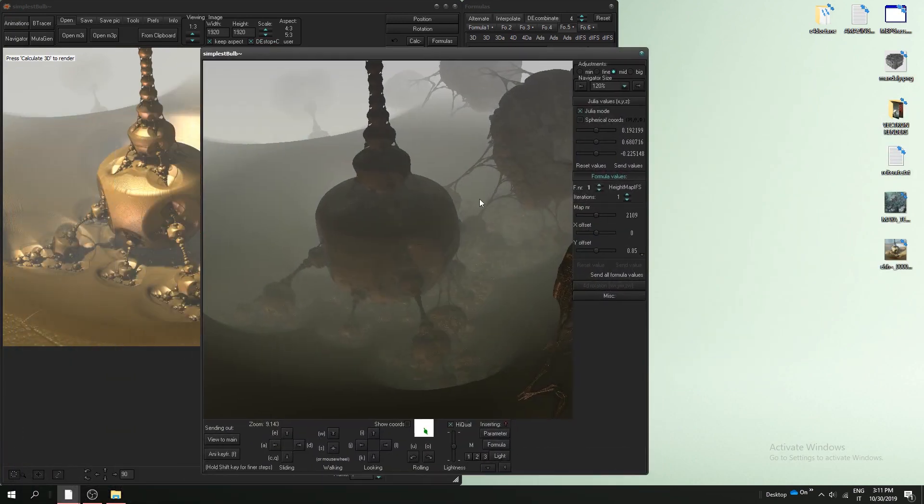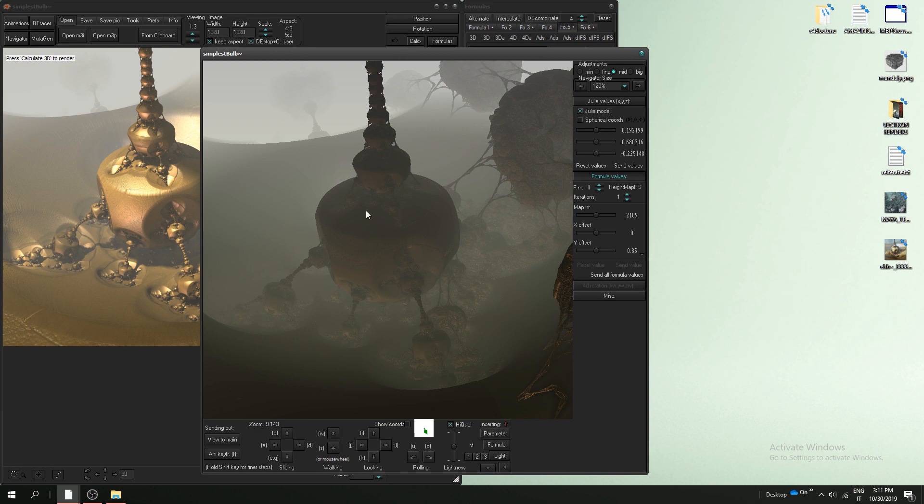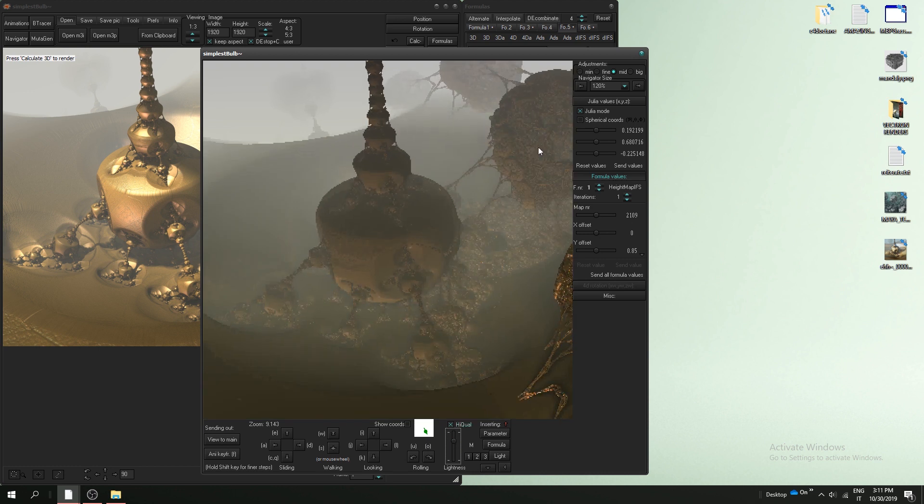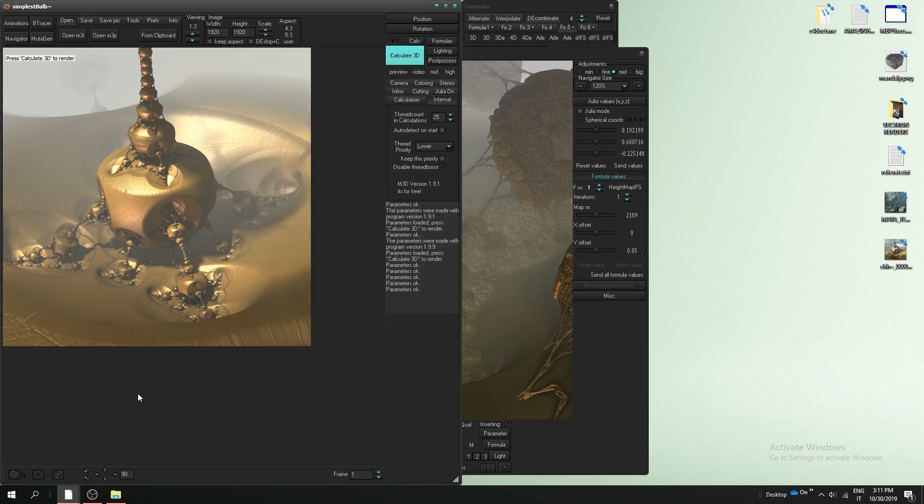As you can see we have both the bulb in here and also amazing surf. Now we want to mix them, I'll show you.